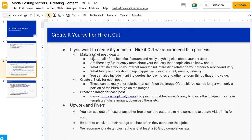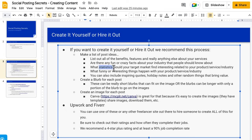The first thing you need to do is make a list of post ideas. List out all the benefits and features — really anything about the services or products you're offering that are going to grab the attention of your target market, your social media following. Are there any funny or crazy facts, or wild statistics that your market's going to find interesting?